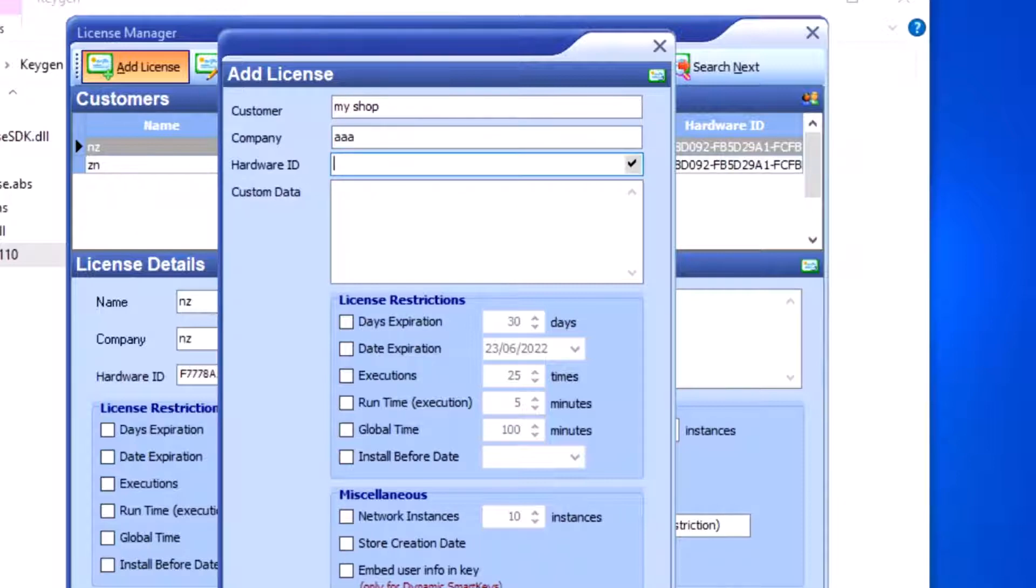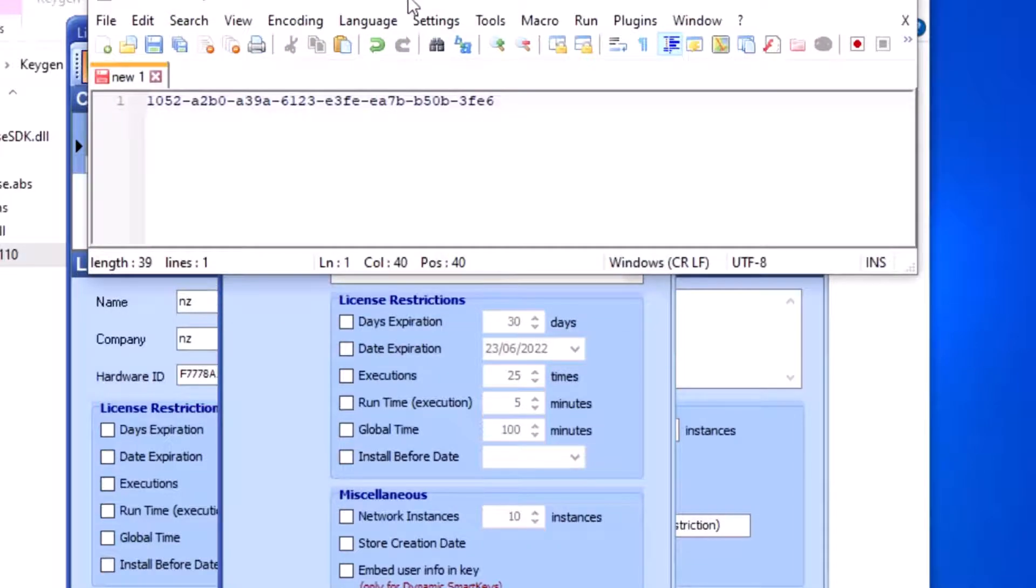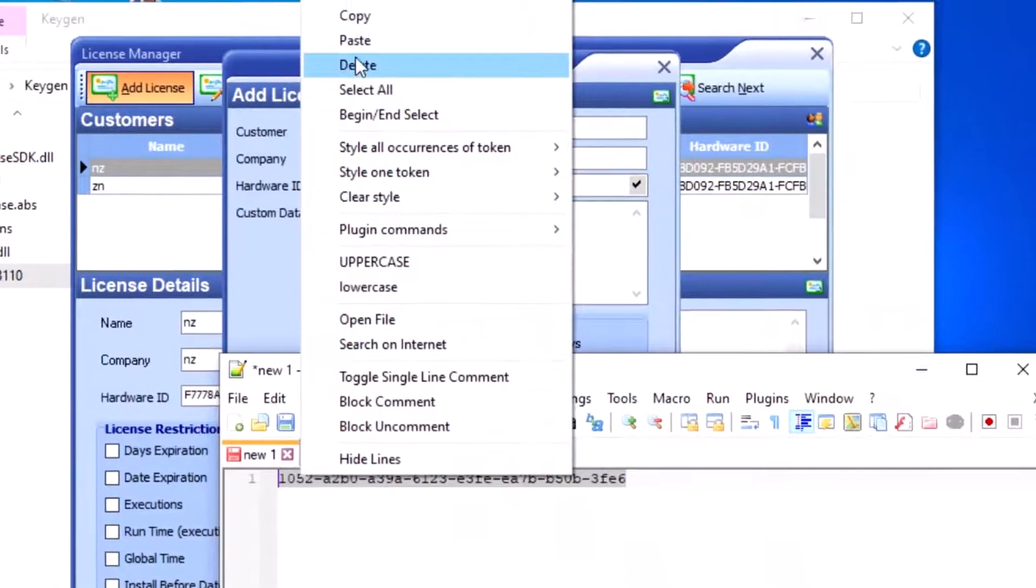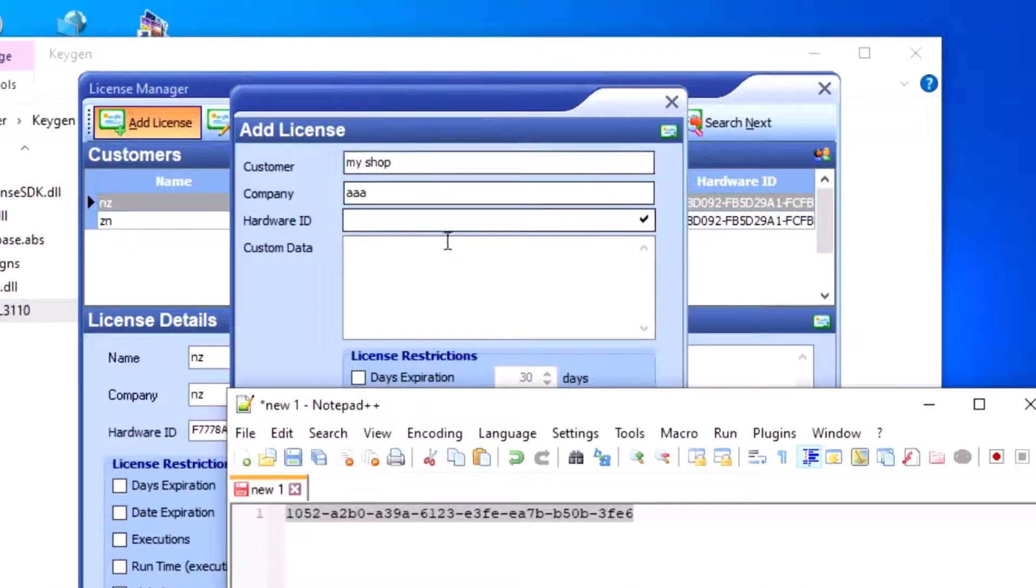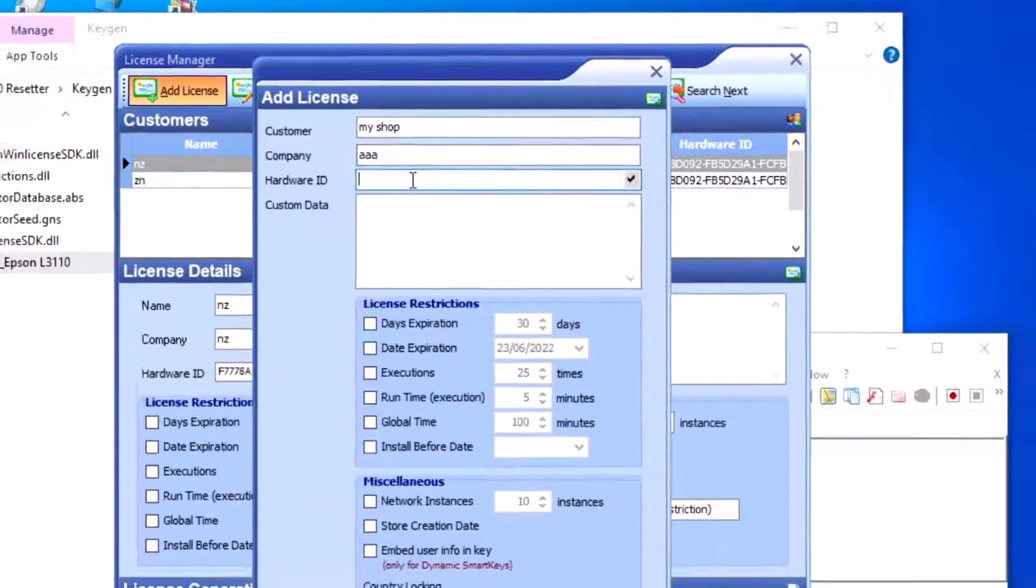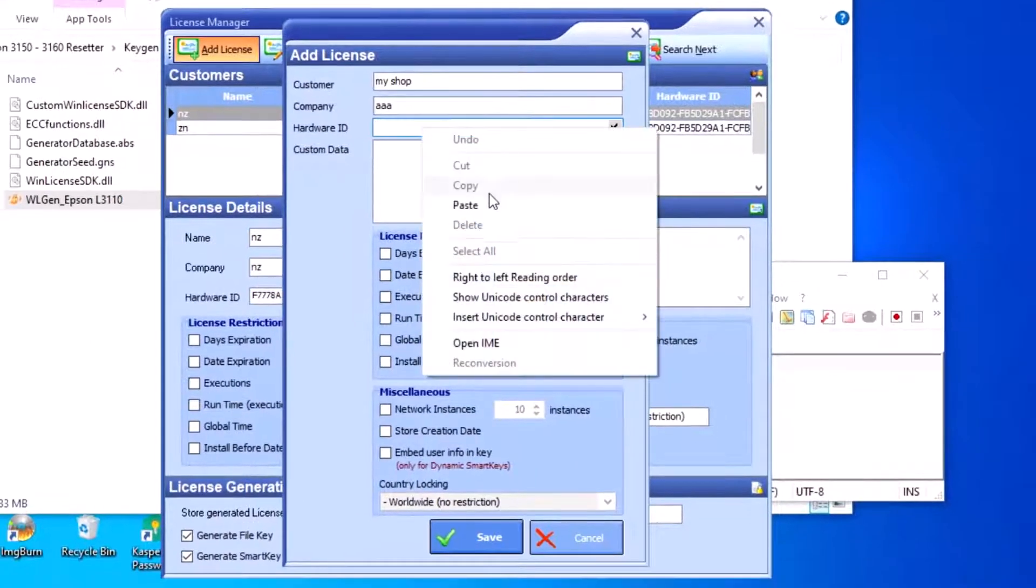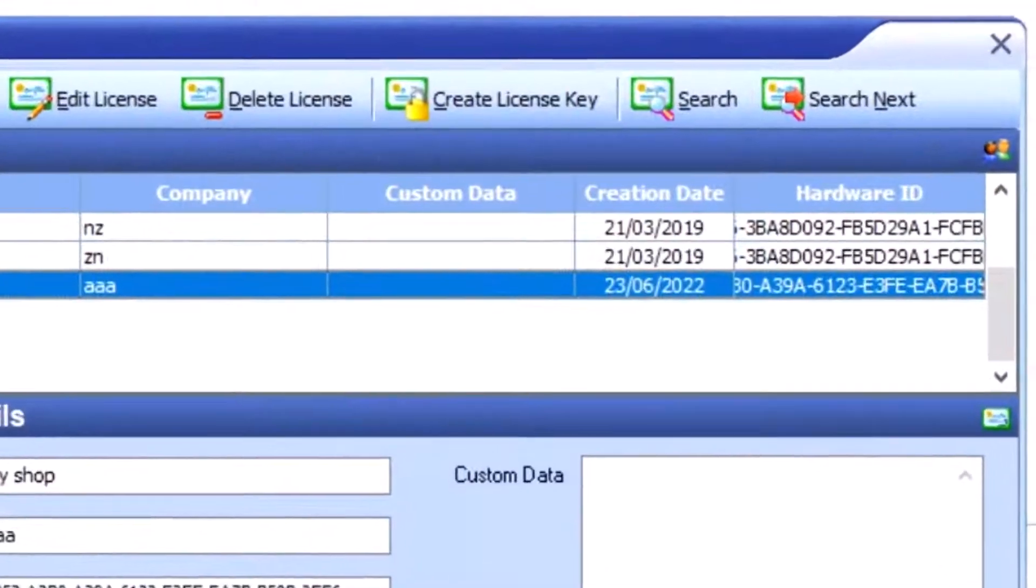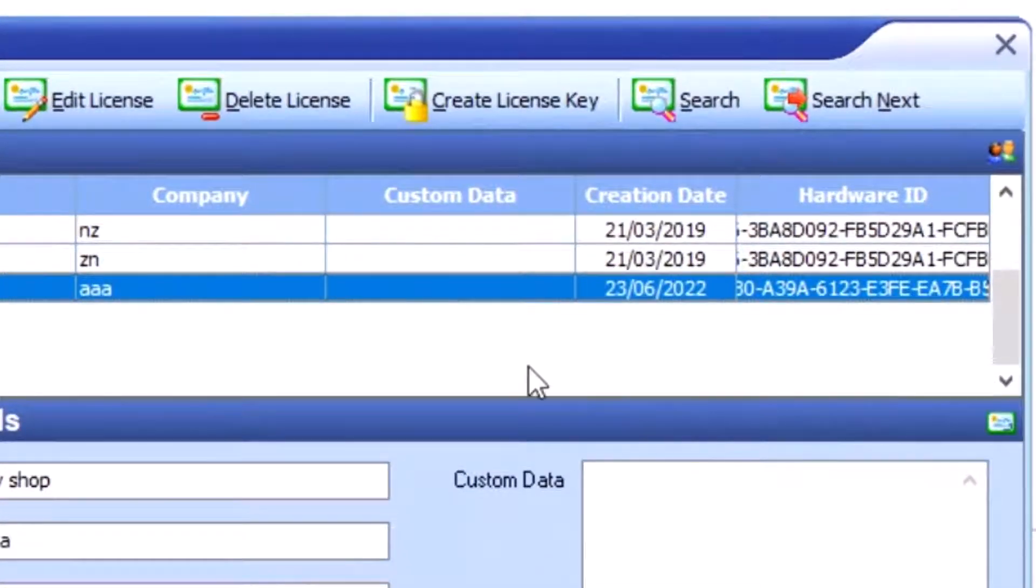Copy the registration number from your notepad and paste it into the Hardware ID field. Save it to create the license key, then press OK.